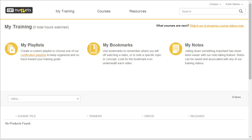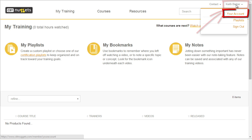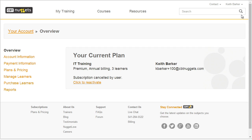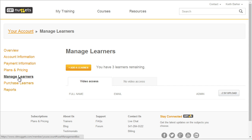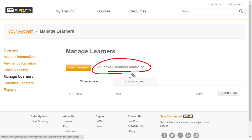So as reinforcement, let's walk through a live demo of that exact process. I'm logged in as Keith Barker, who is currently an administrator. I select my name, and from the drop down menu I select your account, which in that context means my account. Over on the left, I'm going to select manage learners. It indicates exactly how many learners I have remaining. If I want to purchase more learners or look at my current payment information on file or plans and pricing, I can look at any of those other links as well.